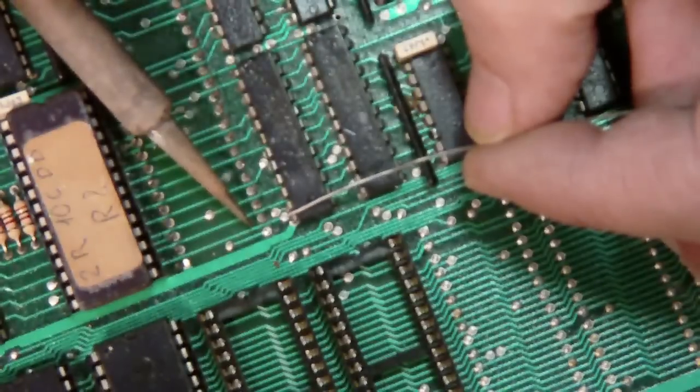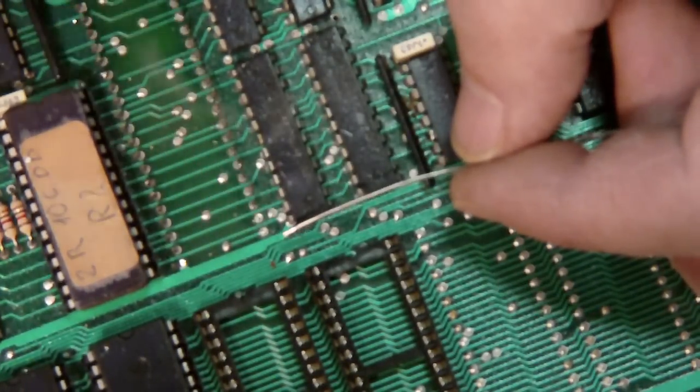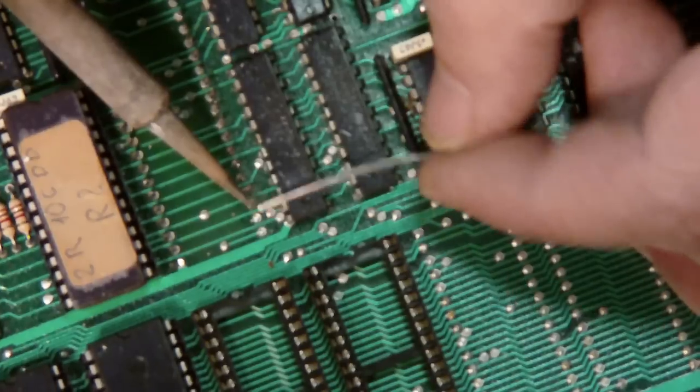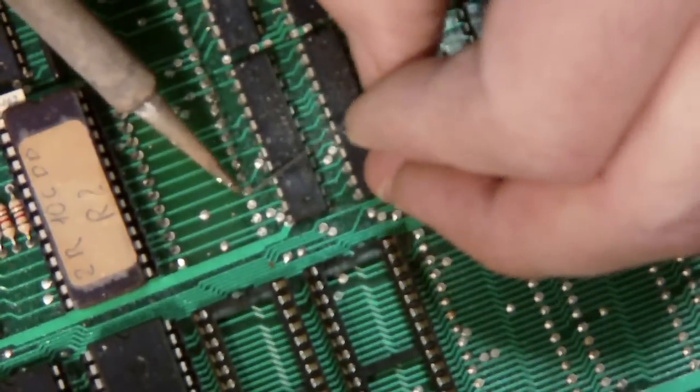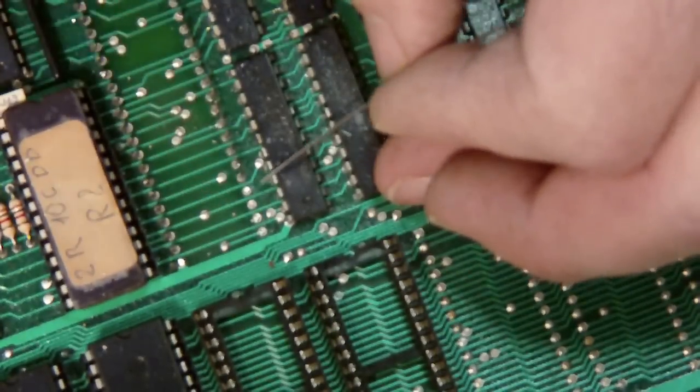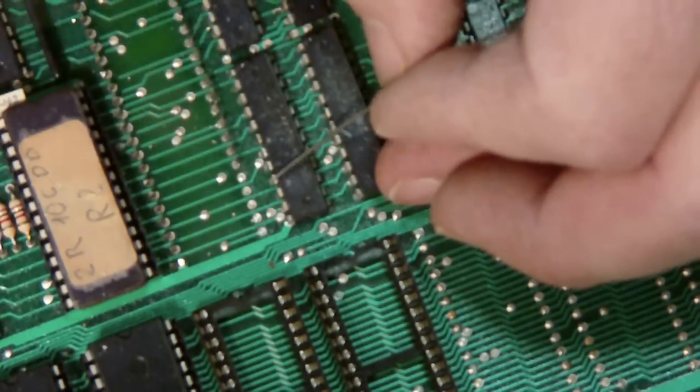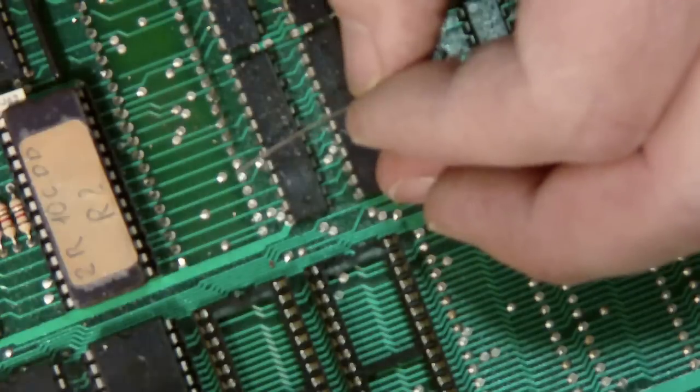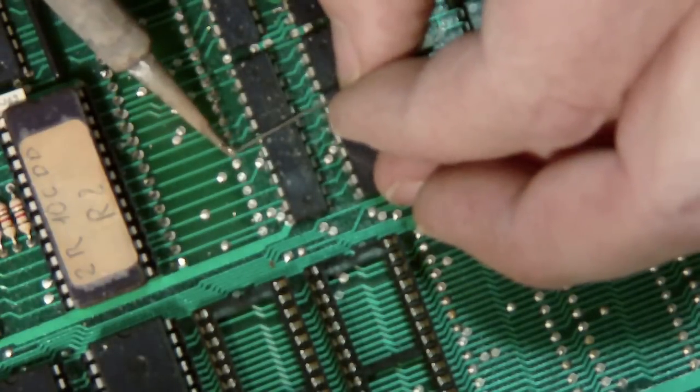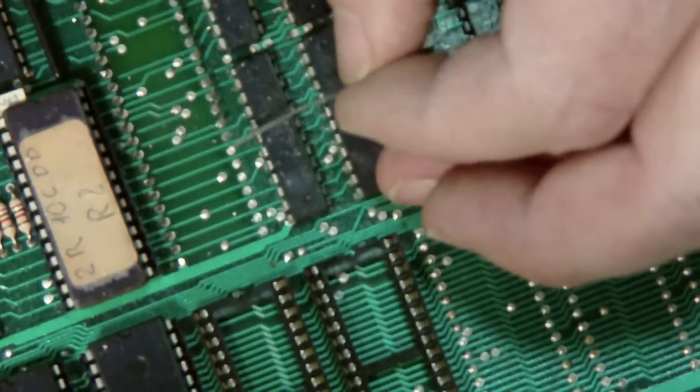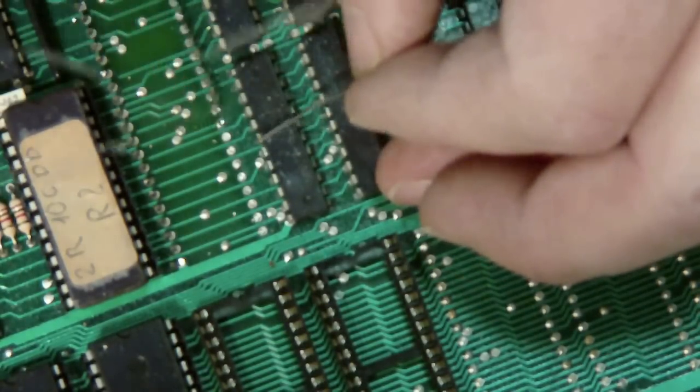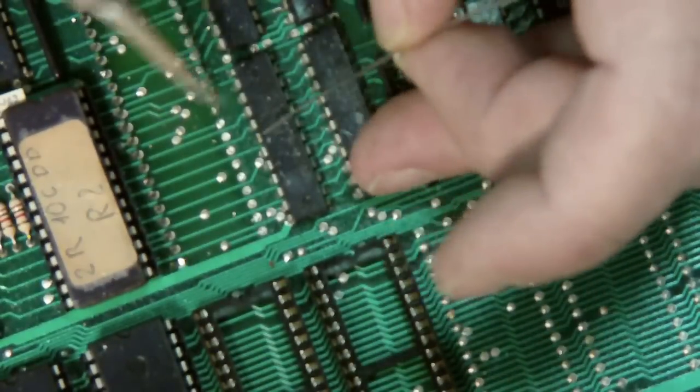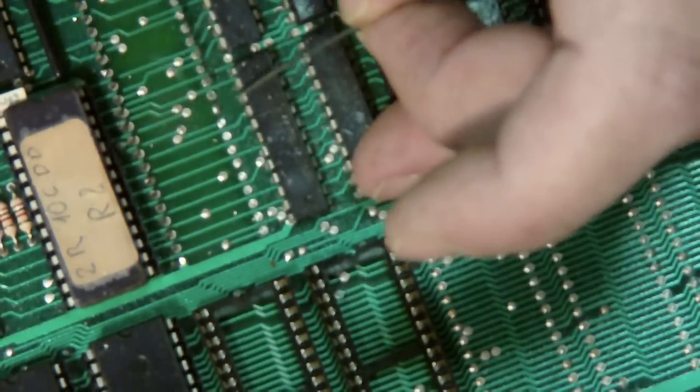Now the reason why you need a Weller soldering iron is because they're magnetically temperature controlled with a magnet. So the tip is actually magnetic. So things that are made of metal stick to it. So you don't need to pull or pry or anything like that. The pins will just pop right out.